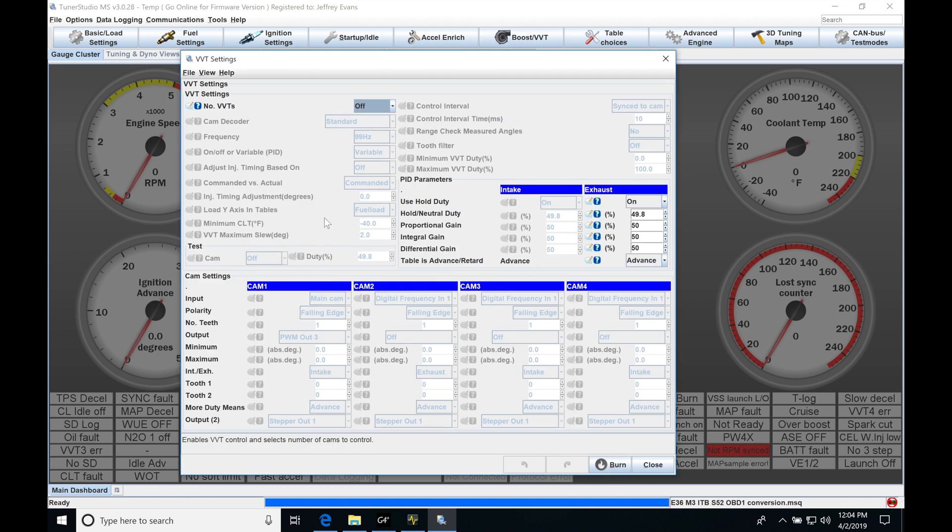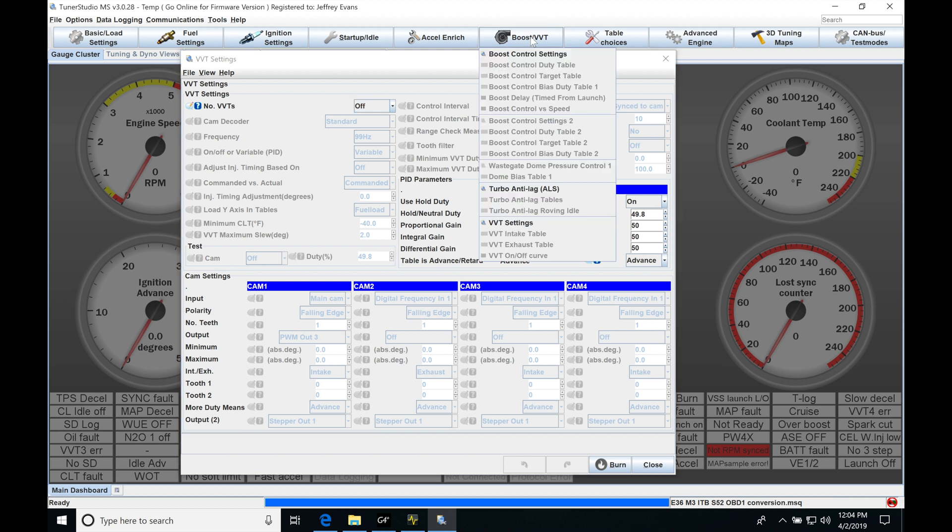Now this is going to be where you do all of your configuration and programming control for your variable cam. So it's going to be set up when you command a particular target, you're going to be able to reach that target. We're going to find that we have the separate tables down here that are grayed out right now, an intake target and an exhaust target, depending on what kind of configuration and engine you're trying to control.